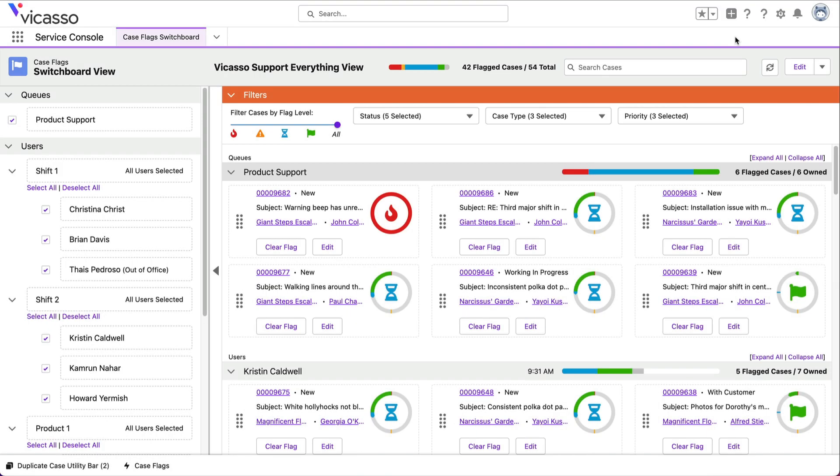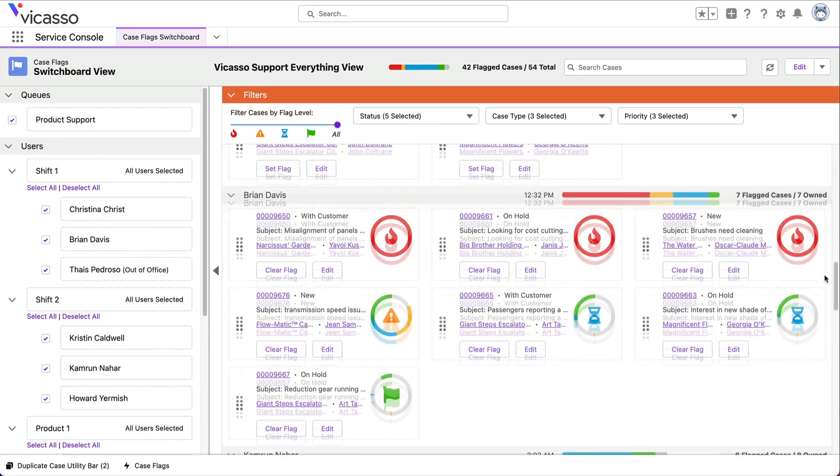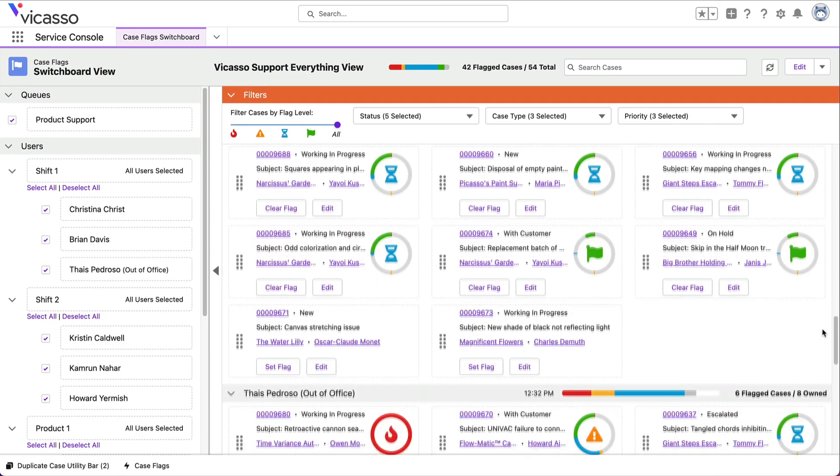The case flag switchboard shows you all of your team's cases, organized into a single view and prioritized based on your business rules.